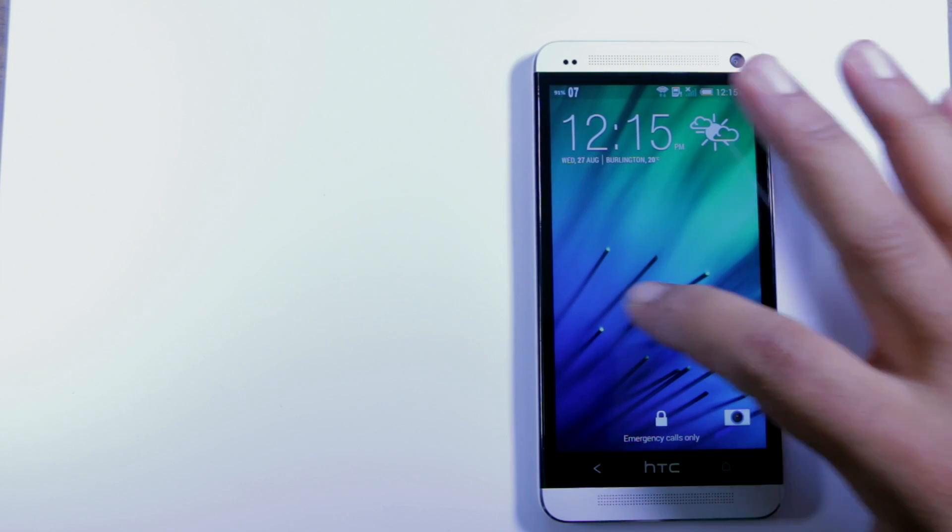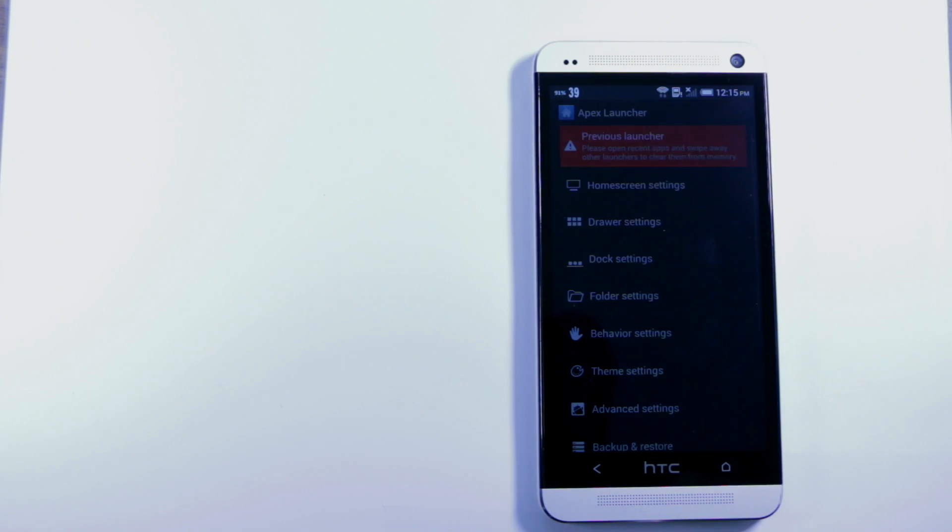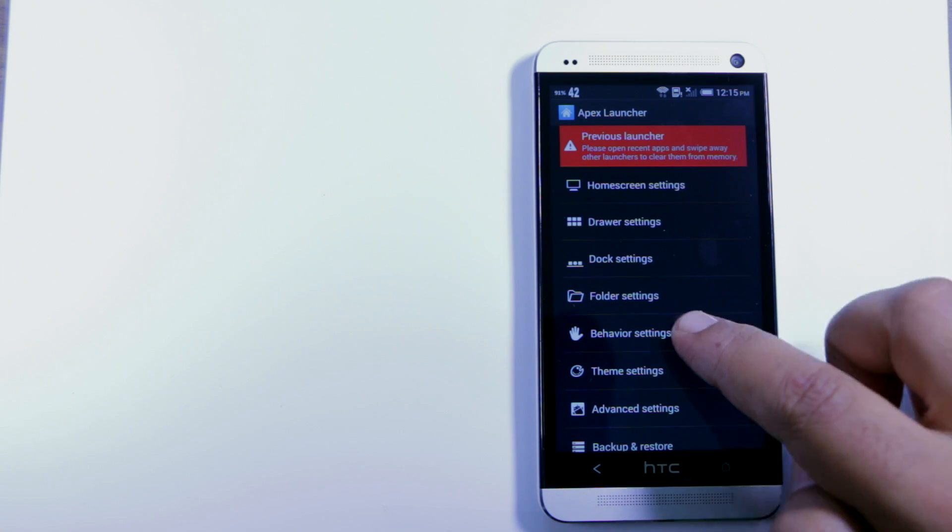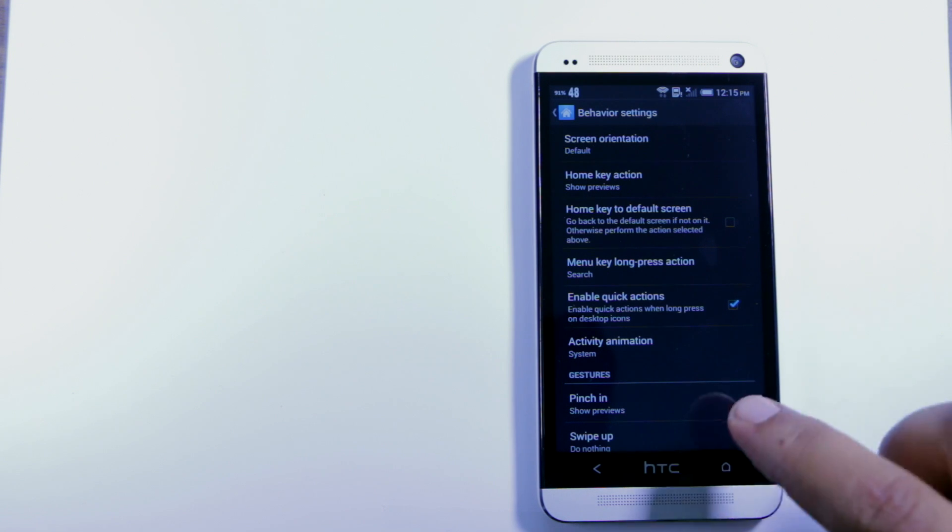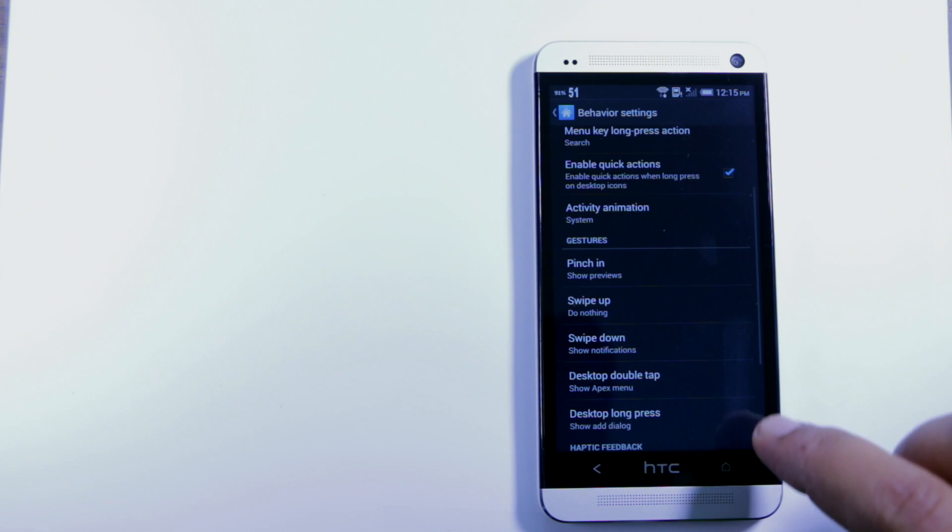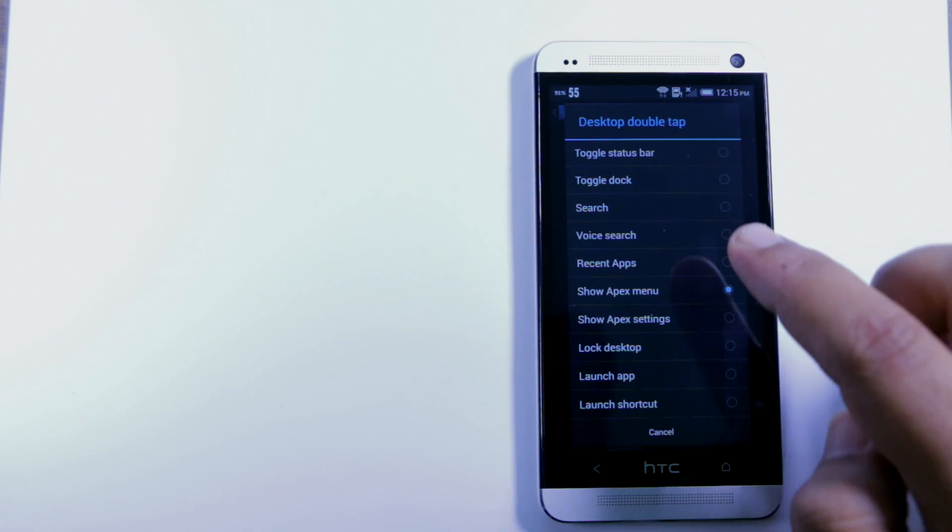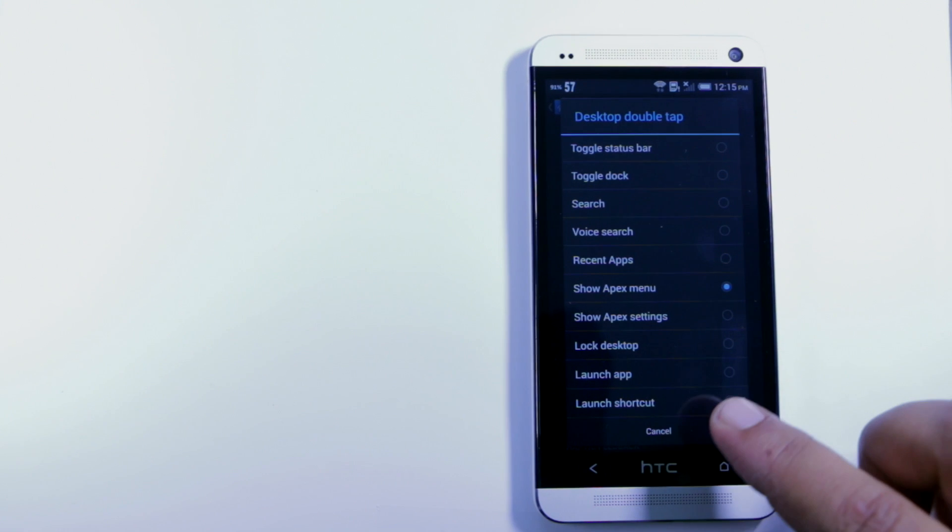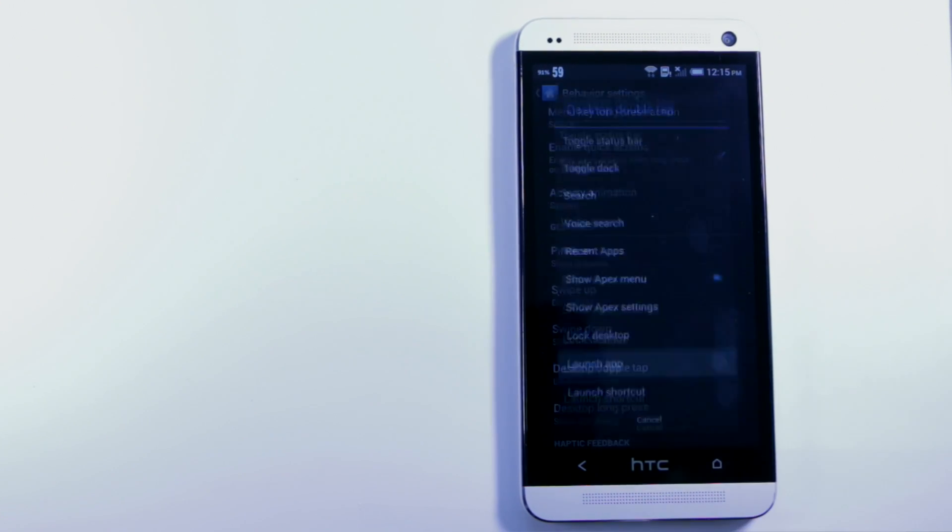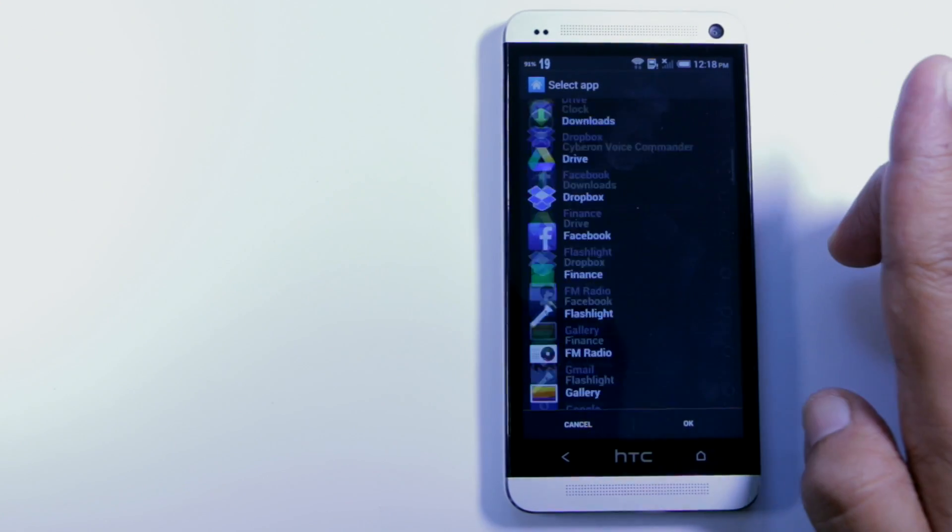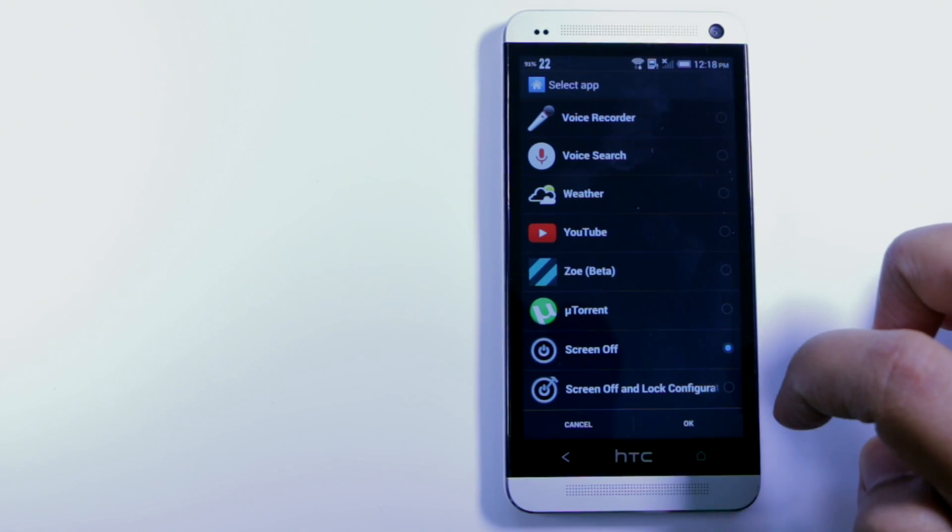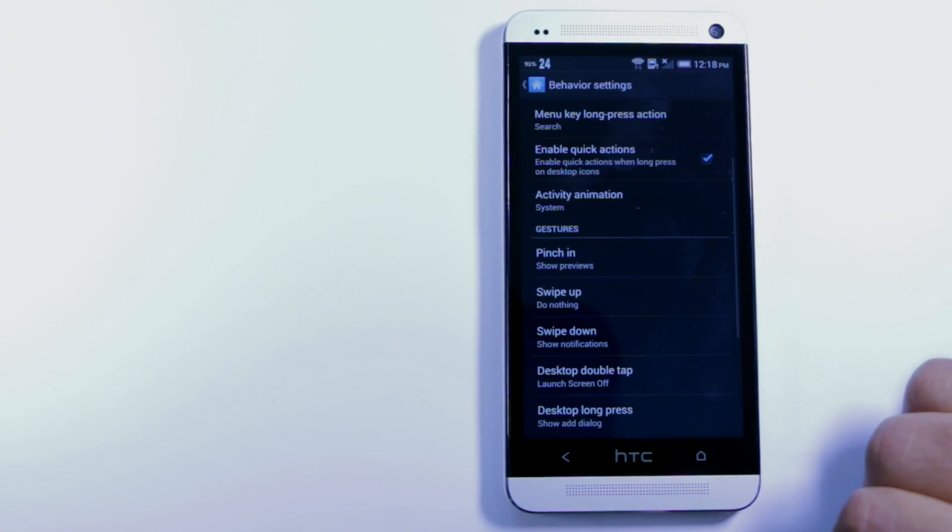Now what we do is go into the APEX settings and go to behavior settings, and here you can enable all kinds of different quick actions. The one we're gonna look for is desktop double tap. When we desktop double tap, what we want to do is launch another app, and we'll launch the app that we just downloaded, Screen Off.